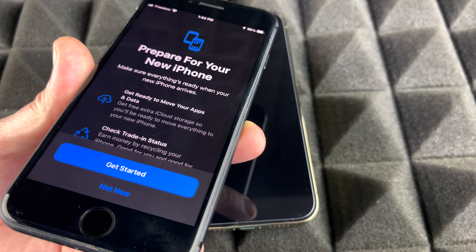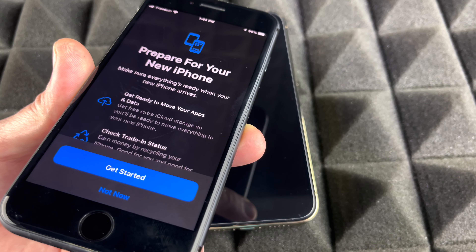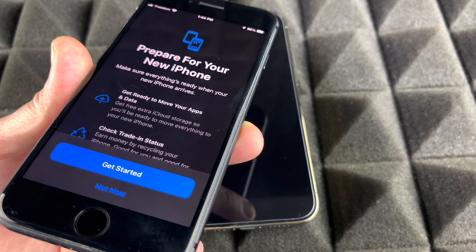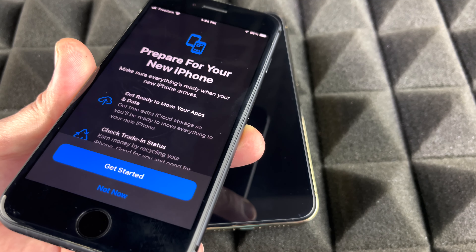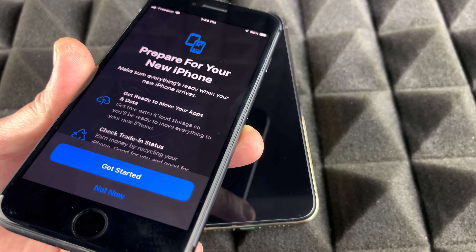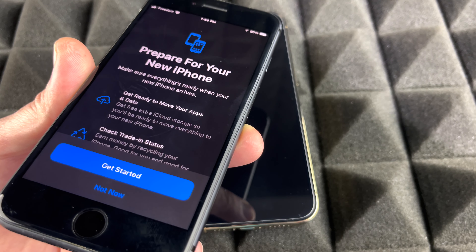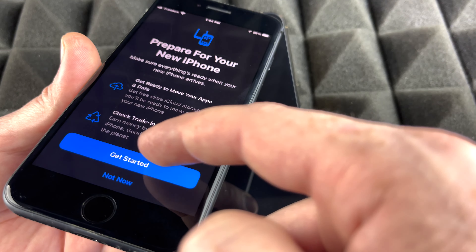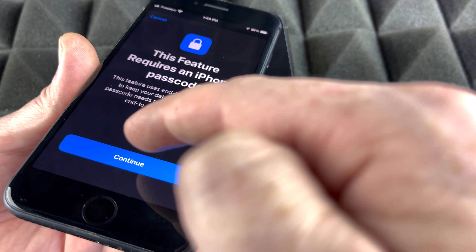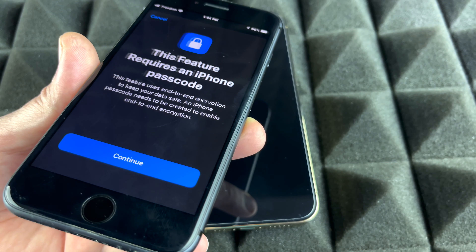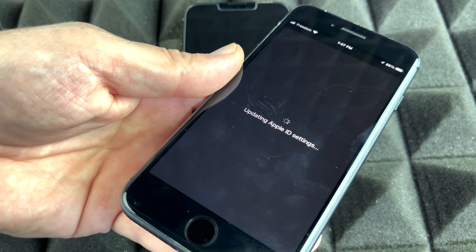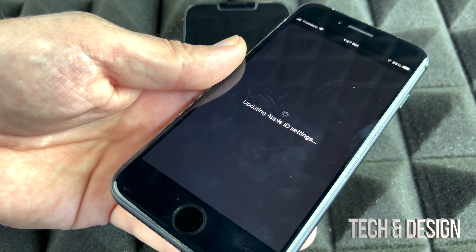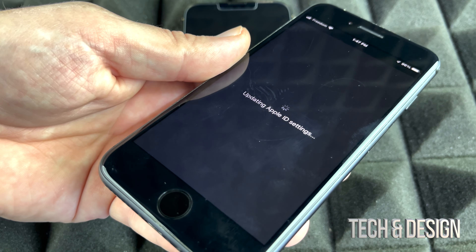I personally don't have any iCloud space — I only have the default five gigs Apple gives you. However, when you go to transfer, Apple actually gives you unlimited free space to make that transfer happen. So press Get Started, then Continue, and it's going to ask you for your Apple ID — just put in your Apple ID password.